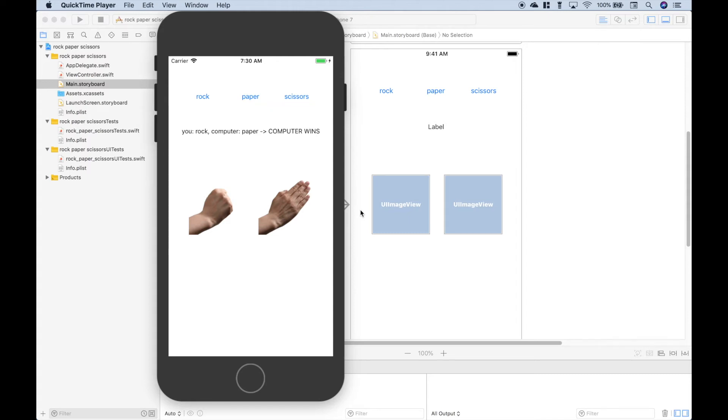Hello everybody. In this Swift programming tutorial, we're going to go over a way that you can create a rock-paper-scissors iOS game.